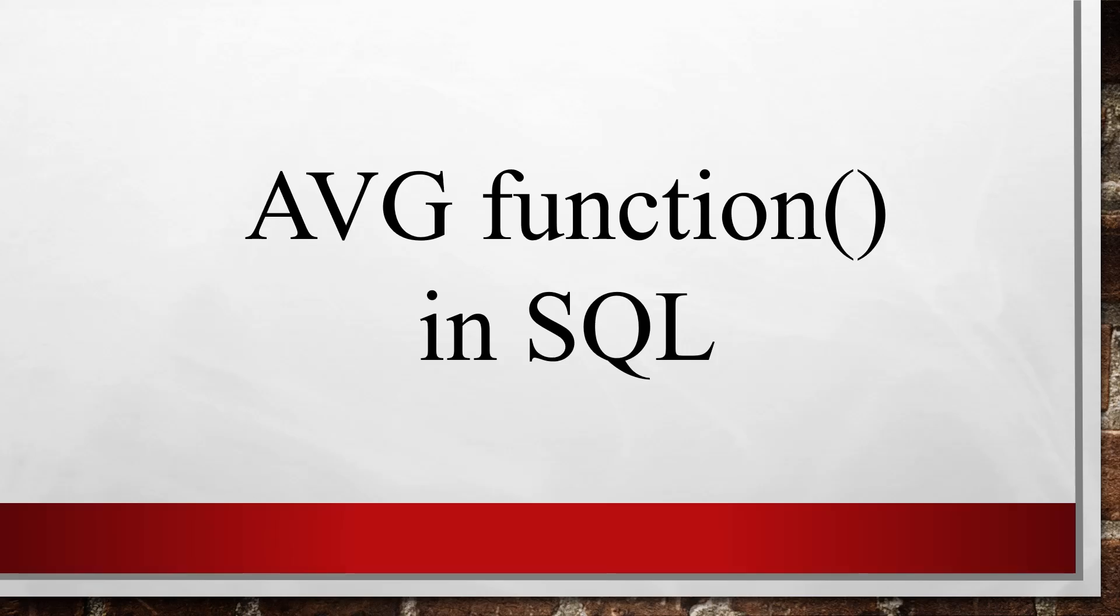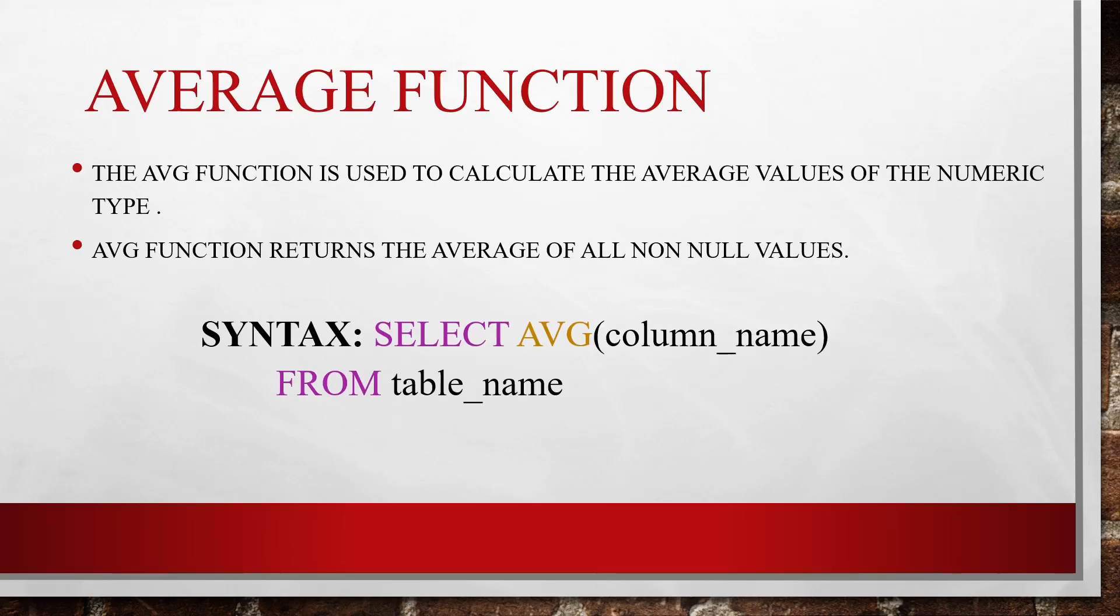The average function in SQL is used to calculate the average values of the numeric type. The AVG function returns the average of all non-null values.